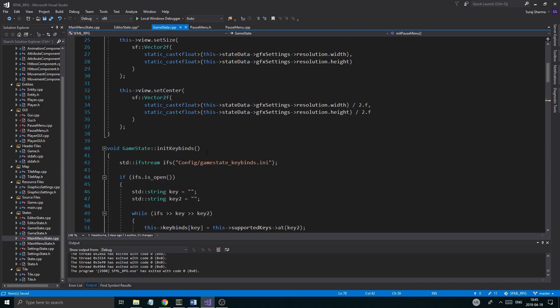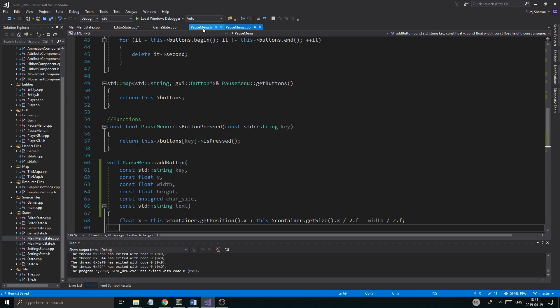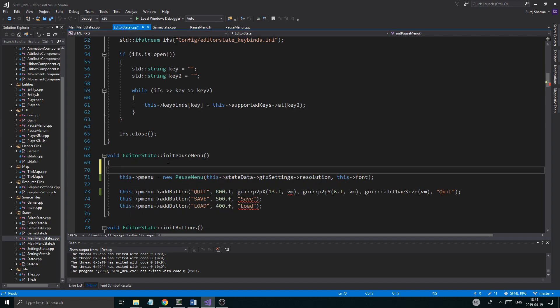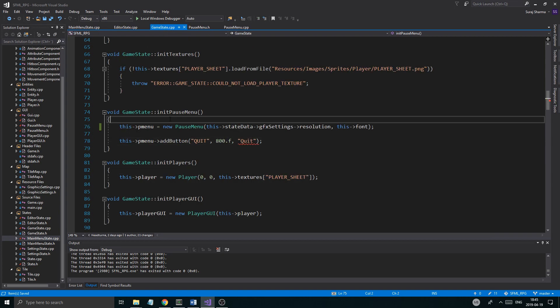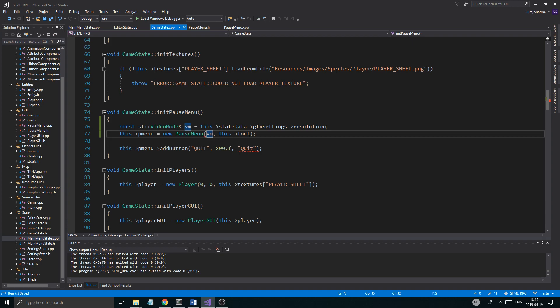Game state, okay, right here. Let's go to pause menu — no, where is it? Main menu state — this whole thing, this is what I want to copy because I want to use this more often. So it's really good. I'm just going to put it right up there in game state and in editor state. And I'm going to use vm a lot, so I'm just going to use vm in here.